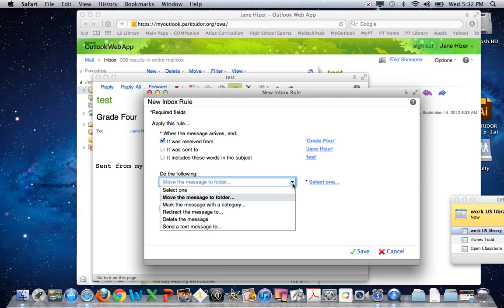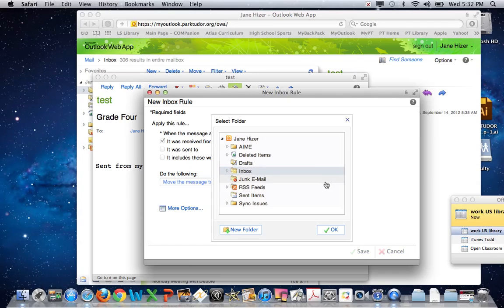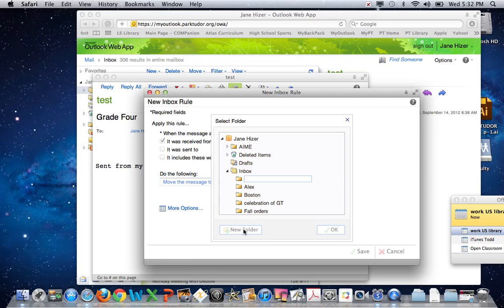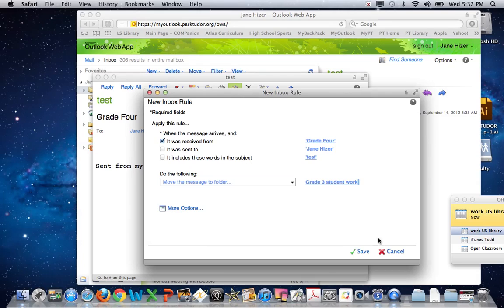Under the drop-down menu, under 'Do the Following,' make sure that 'Move the Message to Folder' is selected. Click 'Select one' and we're going to create a new folder. I'm going to call mine 'Grade 3 Student Work.' Now click OK and save.